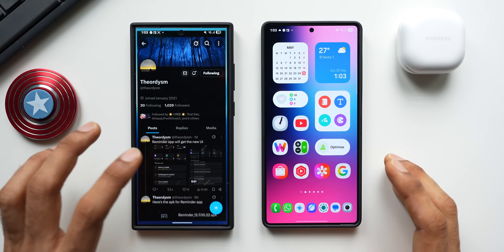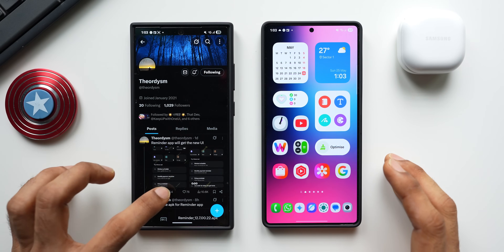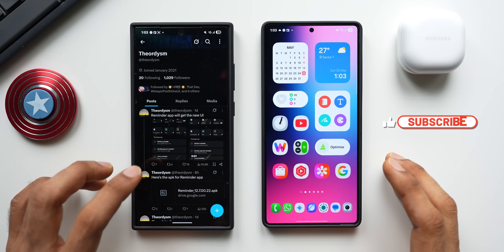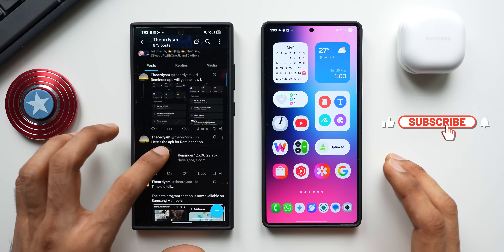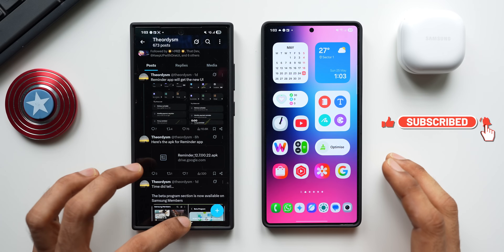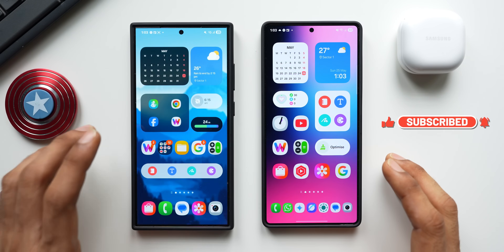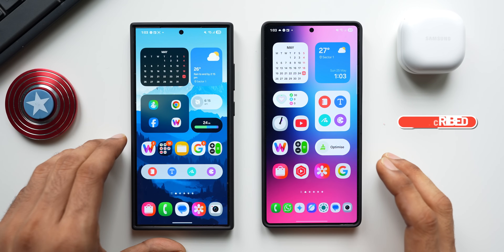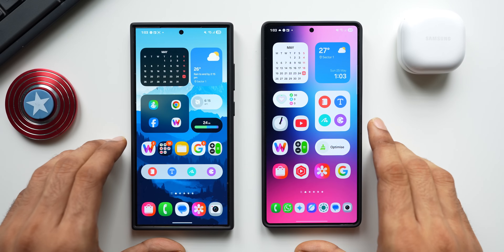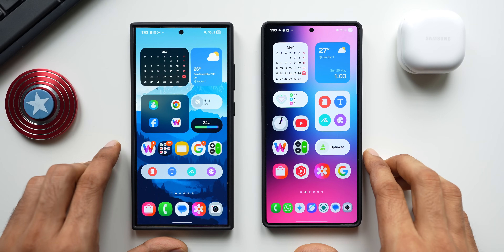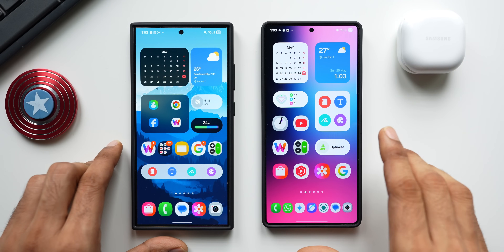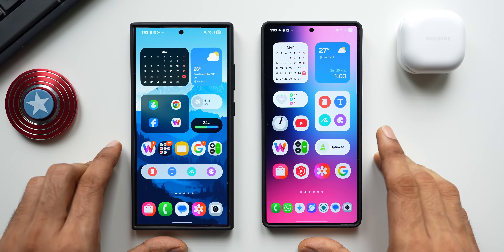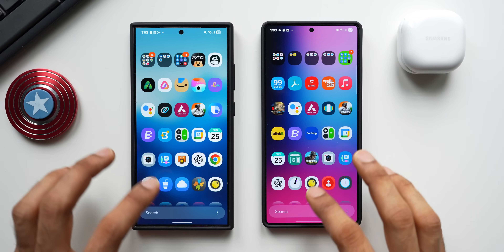Before we go ahead, a big shout out to Theodism on X who has shared some screenshots and video recordings of the new reminder application. He also shared the APK, which I have installed on this S24 Ultra here. On the right-hand side, the Galaxy S25 Ultra has the current version running One UI 7.